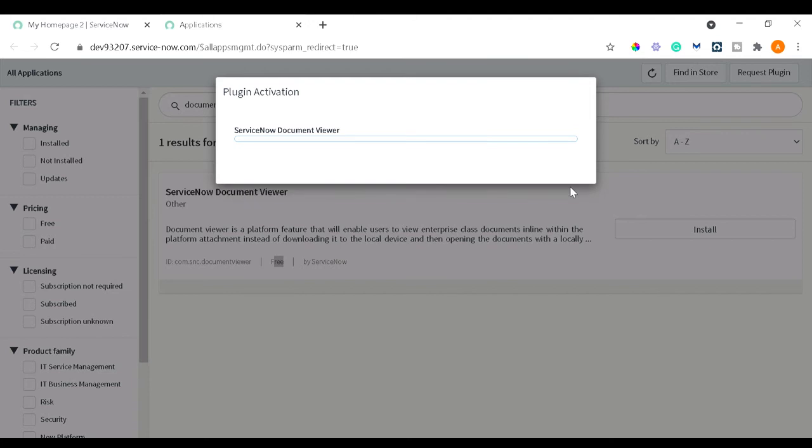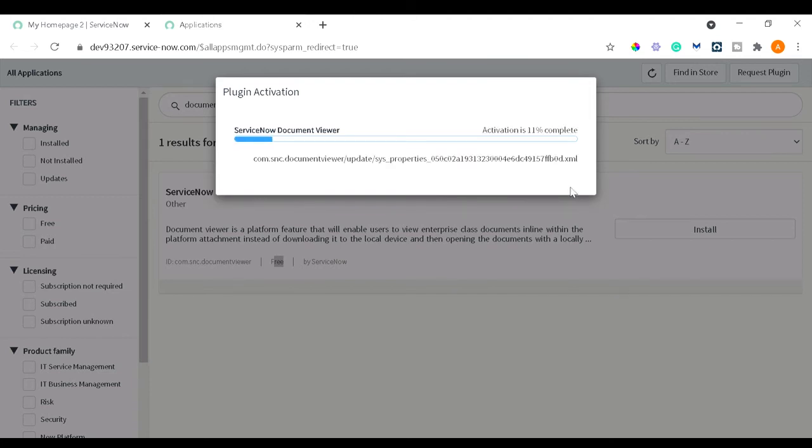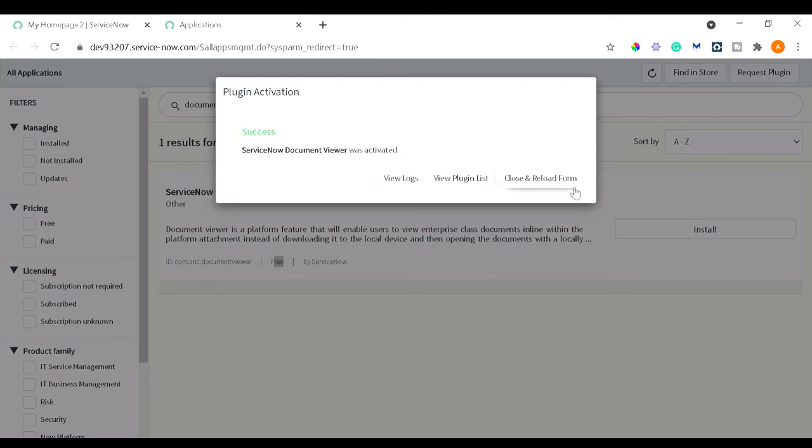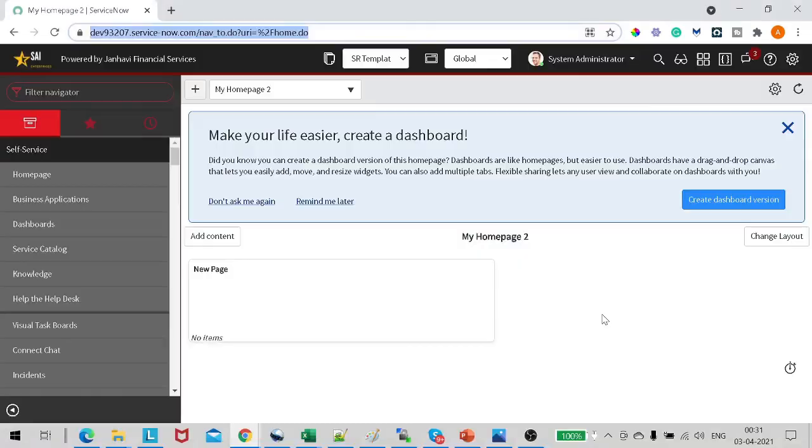To get it installed on the system, so let's wait. I'm planning that I will go through the ServiceNow tutorials on scripting side as well as I will show you this kind of interesting things whenever it's possible for me. So as you can see now we got a success message, so Document Viewer was installed.